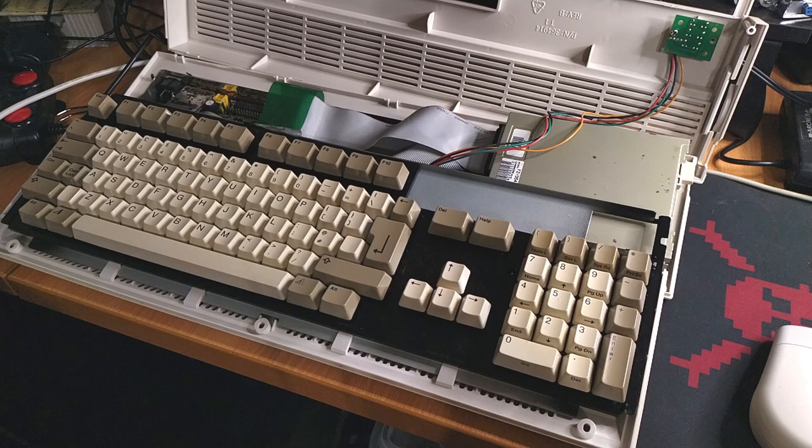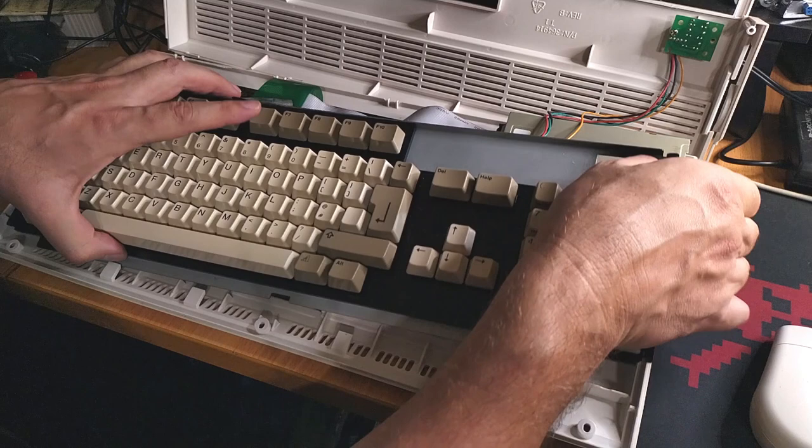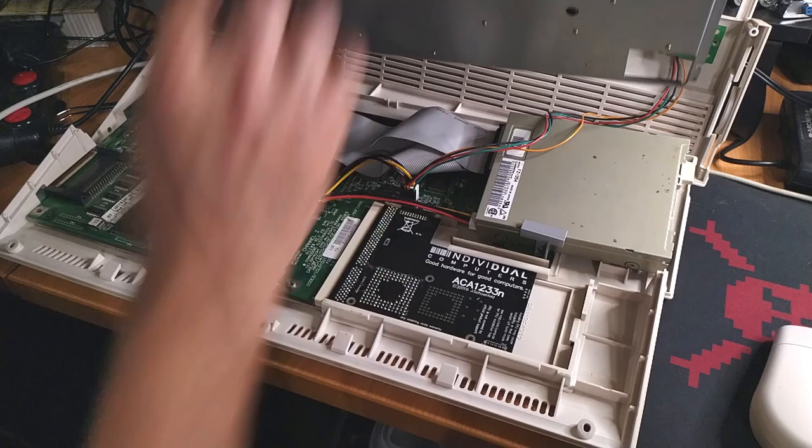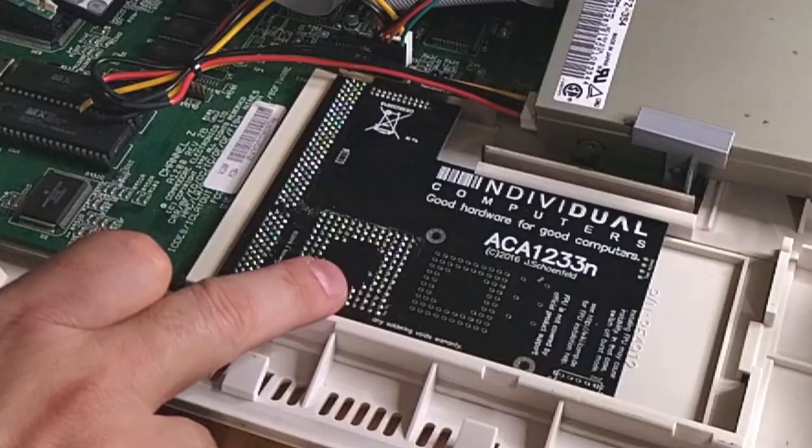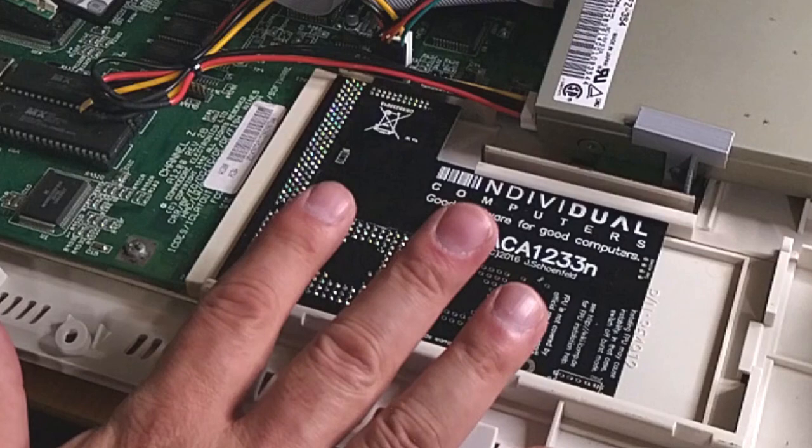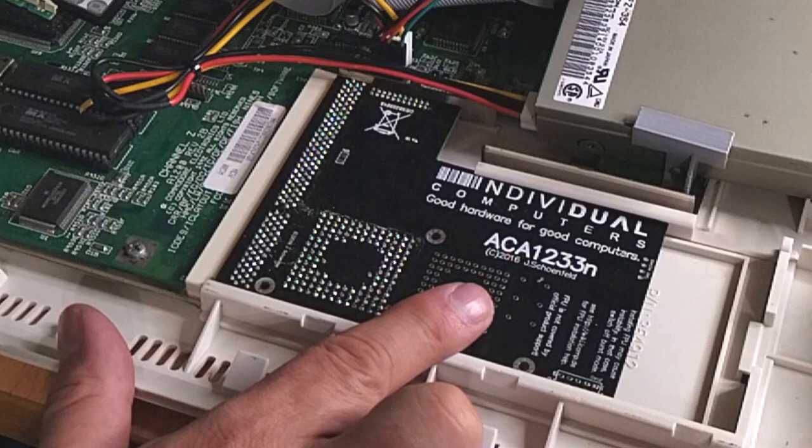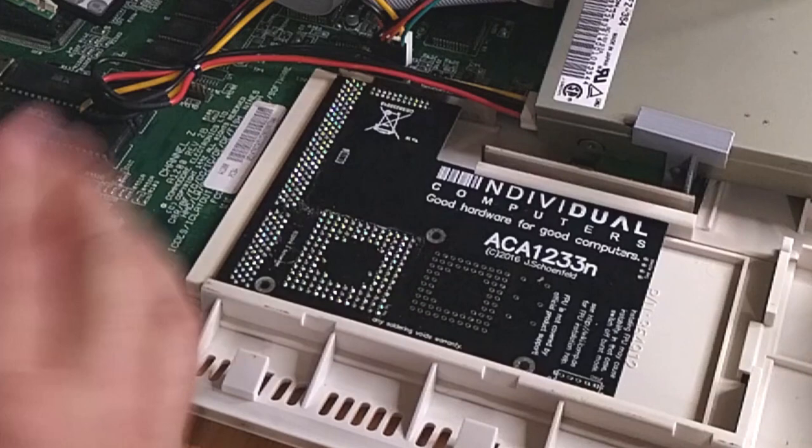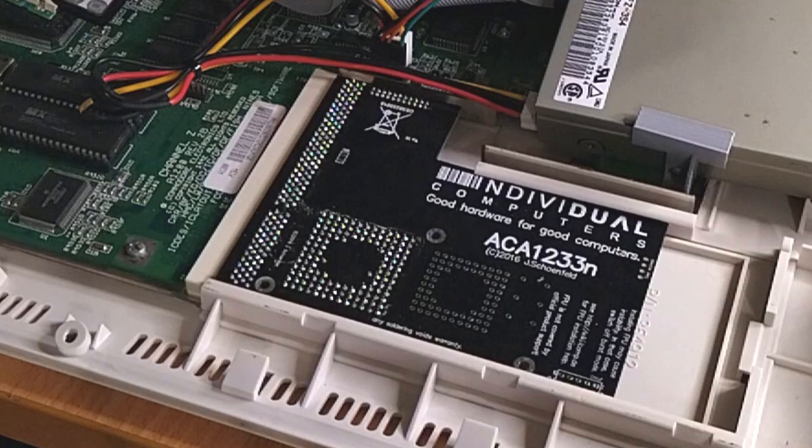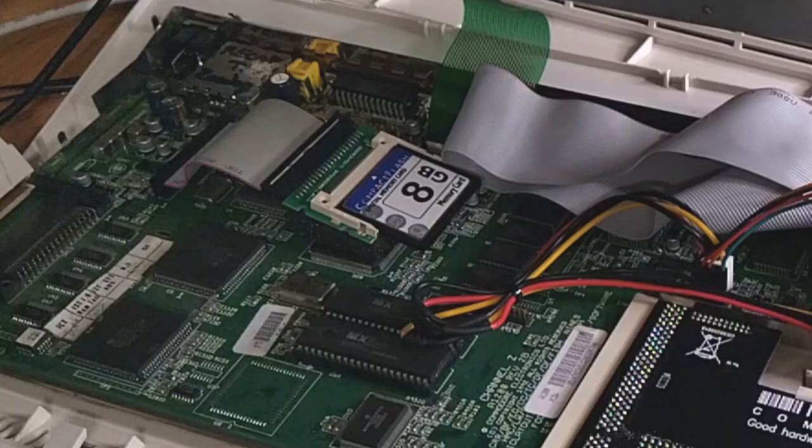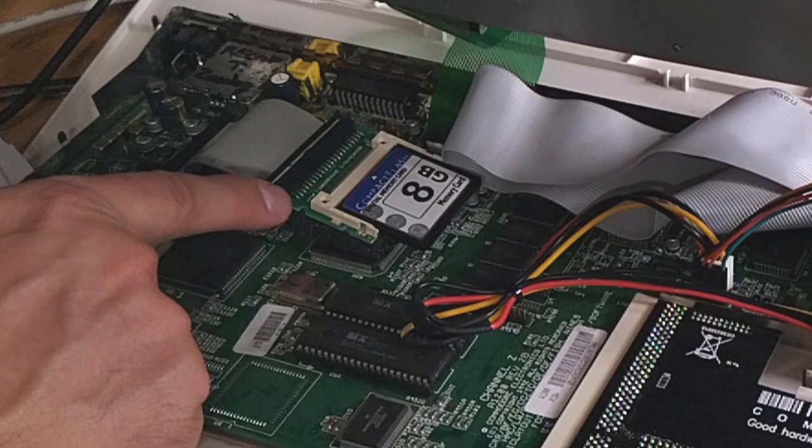Let's move the keyboard carefully out the way and just have a look at what we've installed here then. I don't want to mess up this brand new membrane. So at the moment still got the accelerator in there, so ACA 1233N Individual Computers, and that has 128 mega RAM on it. Fantastic card, absolutely loving it. But for the testing I want to do in the future to compare to my 386, that will actually be getting pulled out temporarily just to see how these things perform stock.